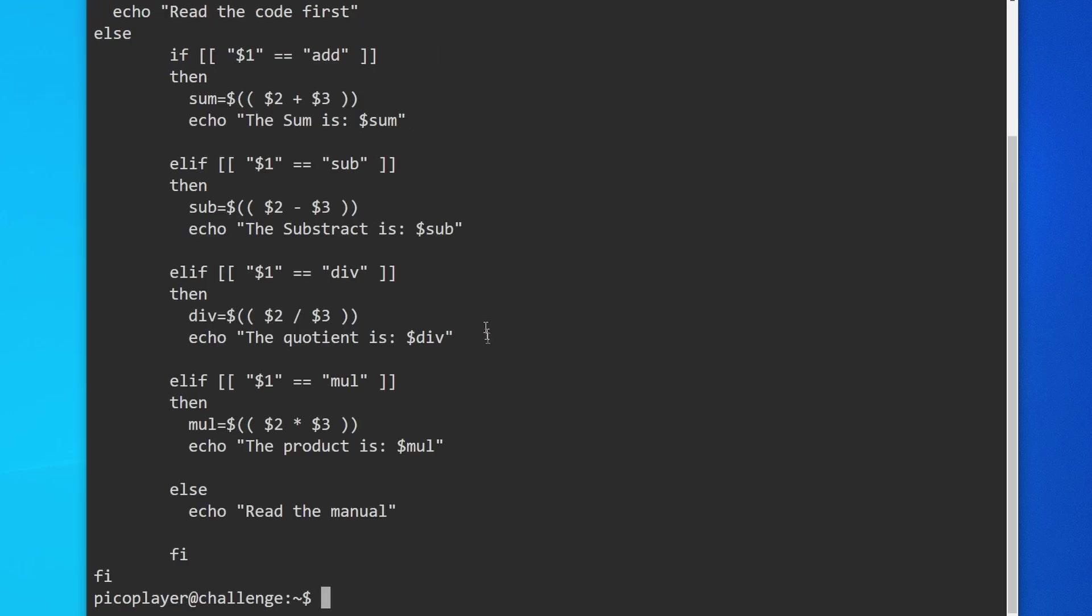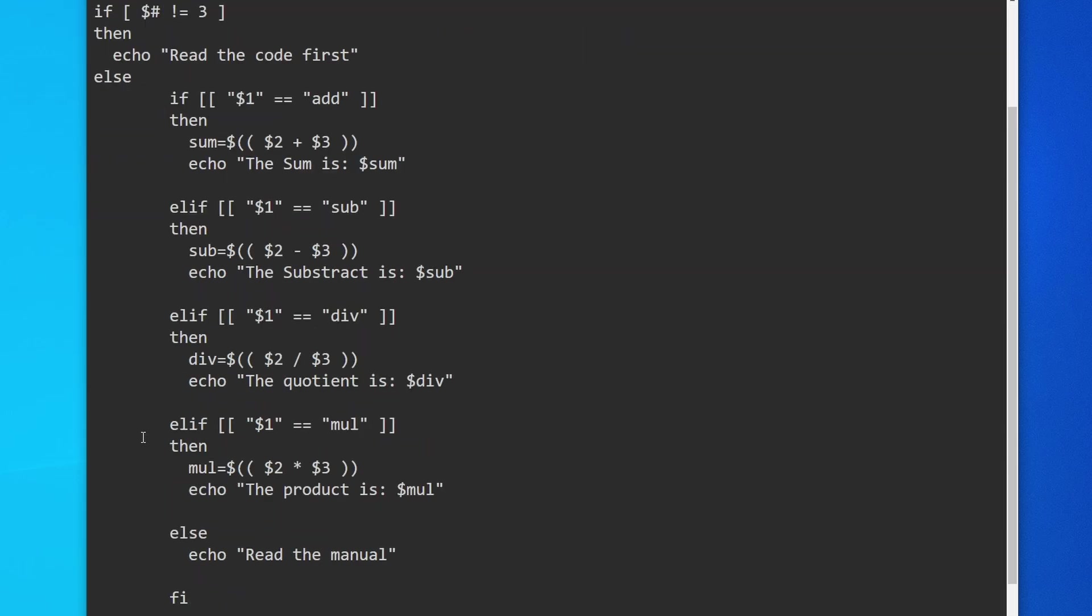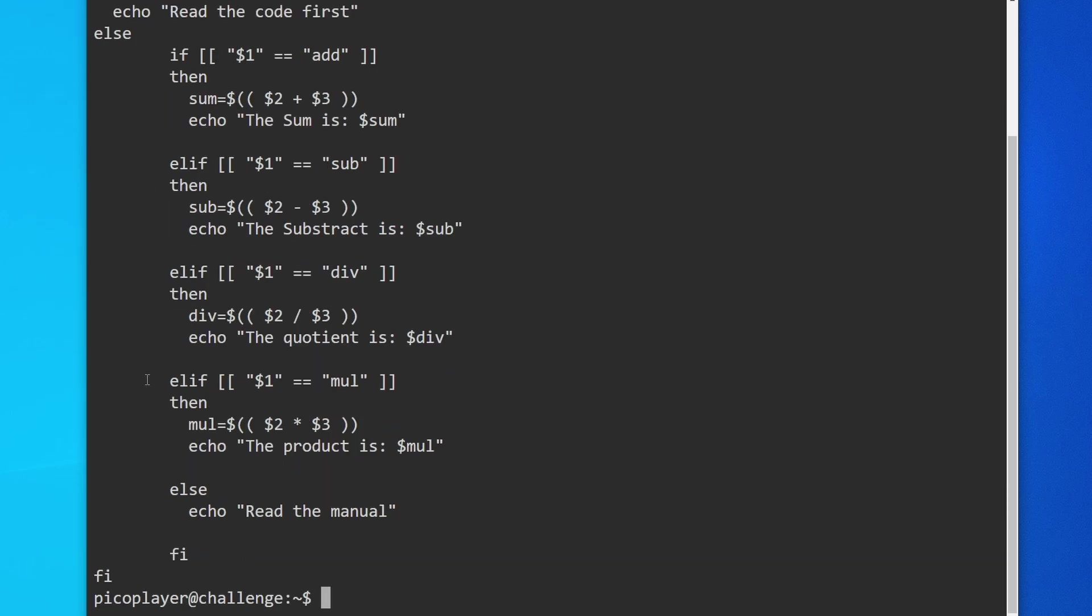Scrolling up a bit, at the top it says hash exclamation point bin bash—this is a Linux bash script. It says basic mathematical operations by command line arguments. This program does mathematical commands like a calculator—it does subtraction, multiplication, and division. But at the end it says read the manual, which refers to the man command in Linux.